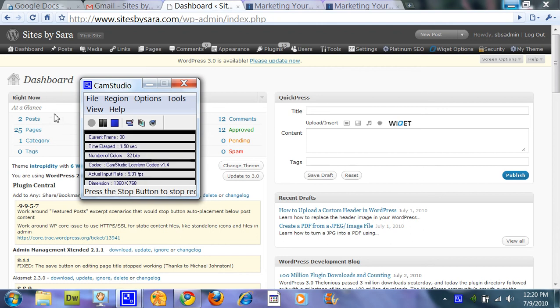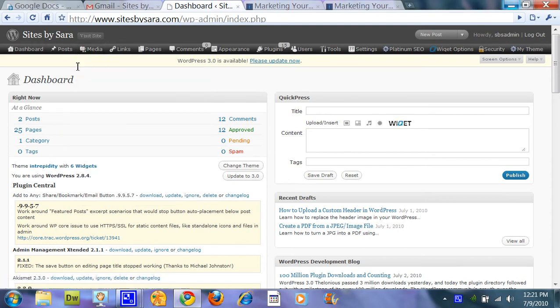Hi, this is Sarah of Sites by Sarah. In this demo I'm going to show you how to create a new page, to edit an existing page, and also how to delete a page.